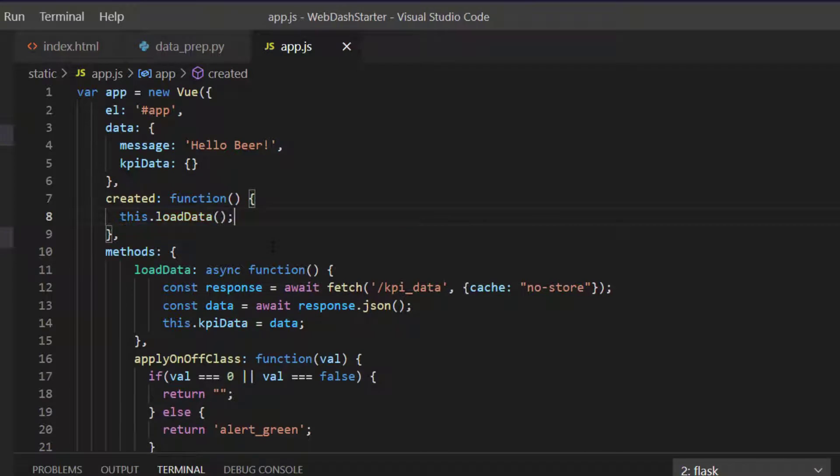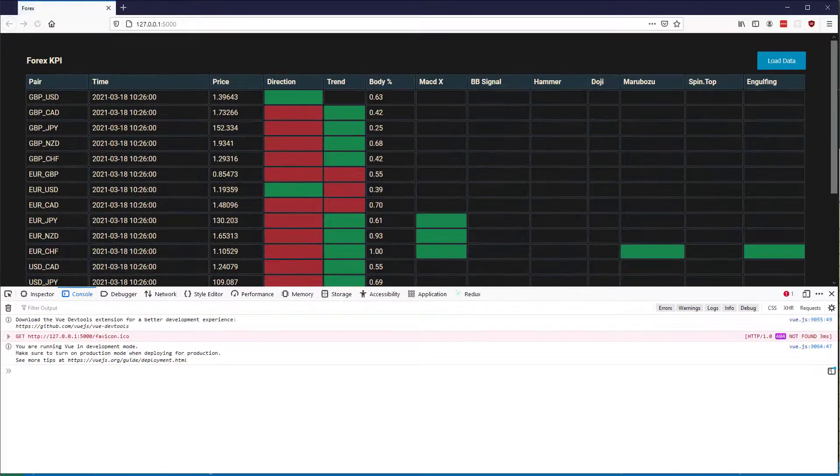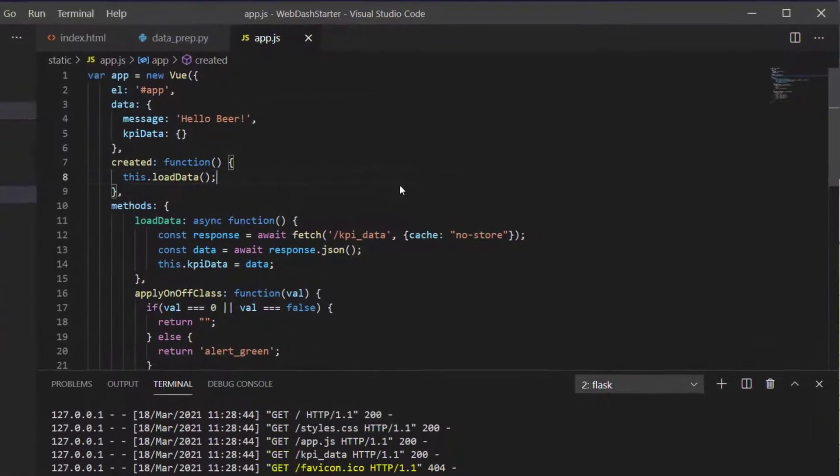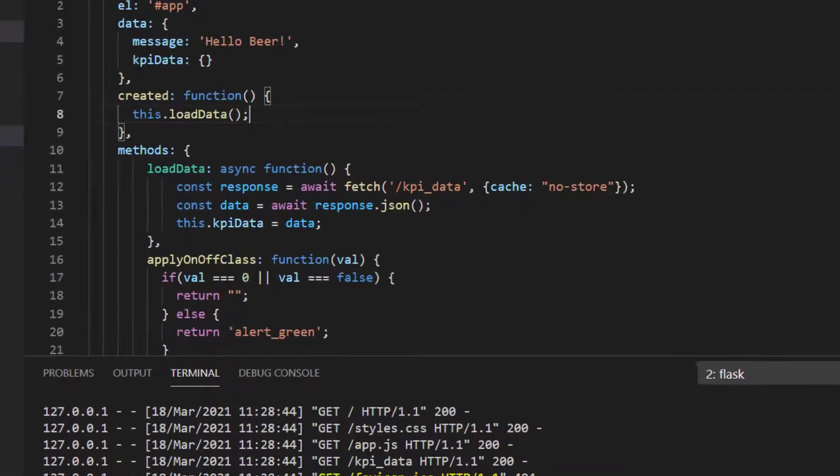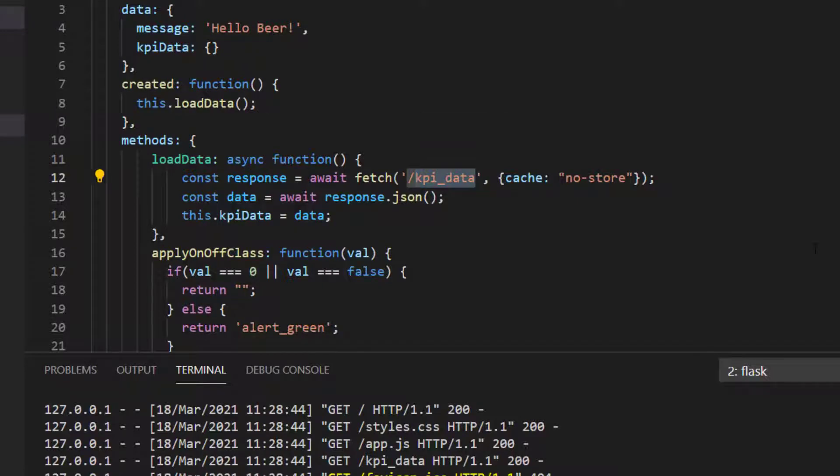So that loads our data for us once automatically. If I refresh the web app, I get to my table there instantly. Now the other thing I'd like to do though is I'd like to make this update, this call to the API every few seconds.